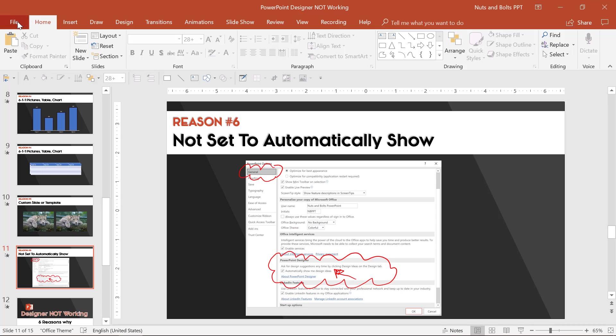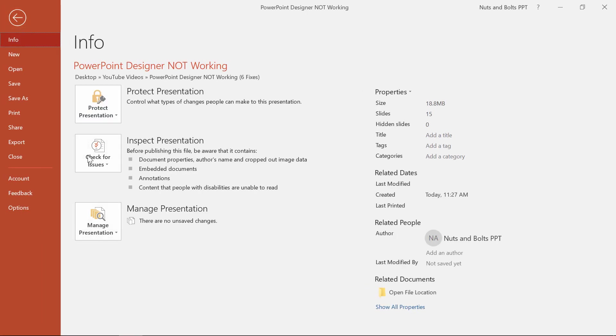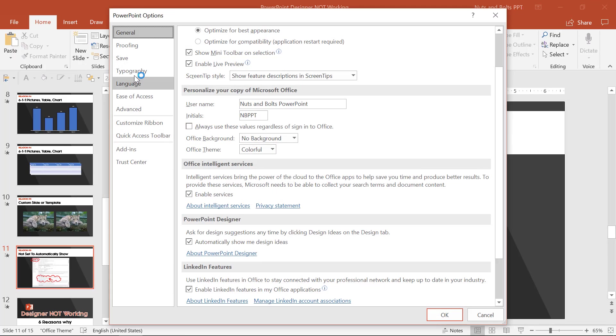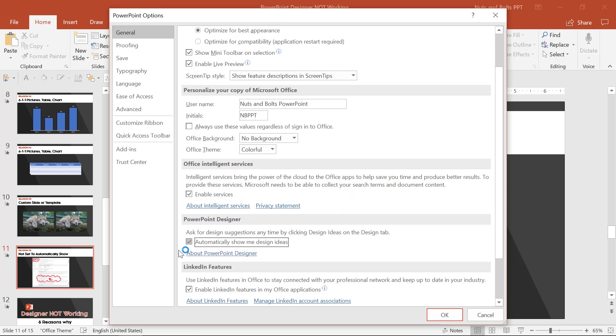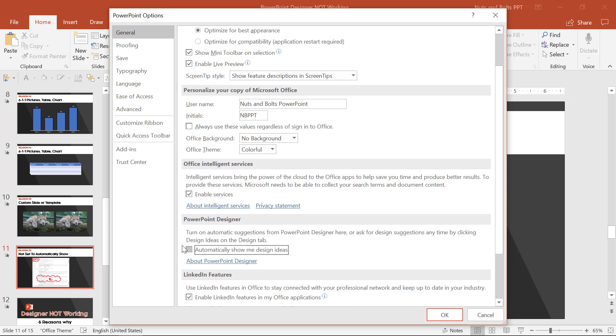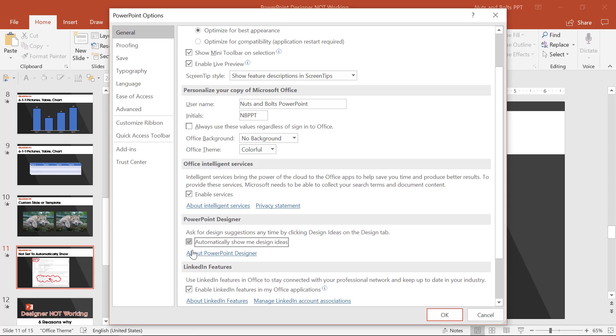So within PowerPoint to find that, simply come to the File tab, come to Options. It's going to be in the General options. And then you have the PowerPoint Designer automatically show or don't show, depends on what you're doing.